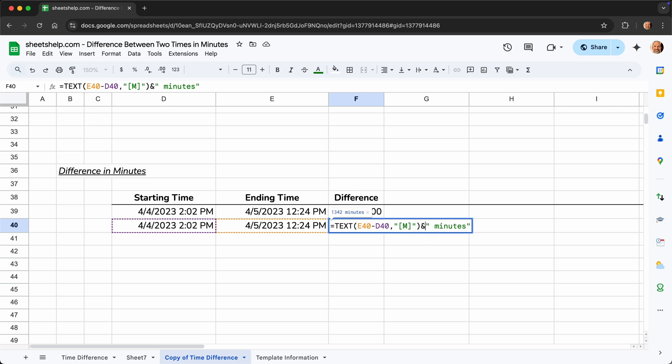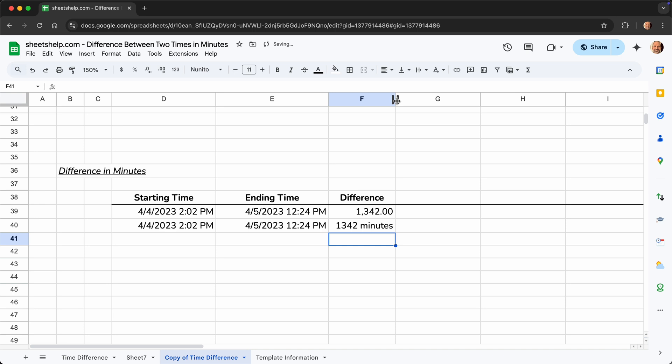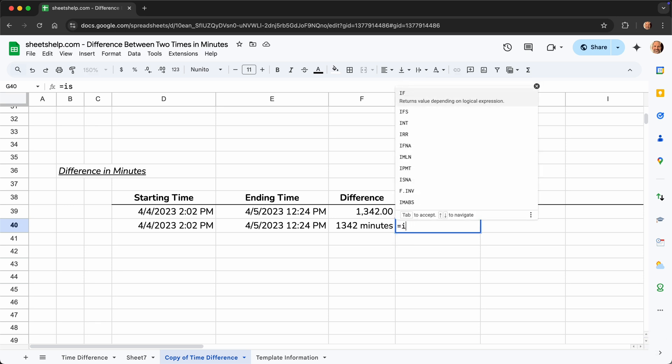So that takes the result 1,342, adds space minutes. And watch out though, because that will give you the right result. But that's no longer a number. So if you're going to use that in subsequent functions, it won't work very well. So let's check that.